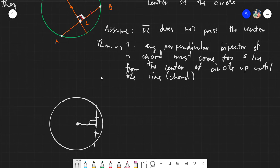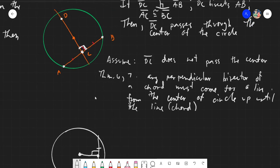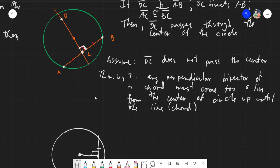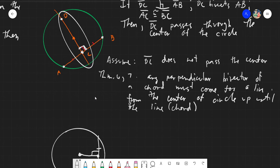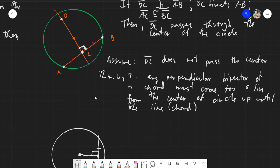This contradicts our assumption that DC does not pass through the center, because if DC is a perpendicular bisector of a chord, it falls under Theorems 6 and 7, and there would be some point within line DC that we would call the center of the circle.